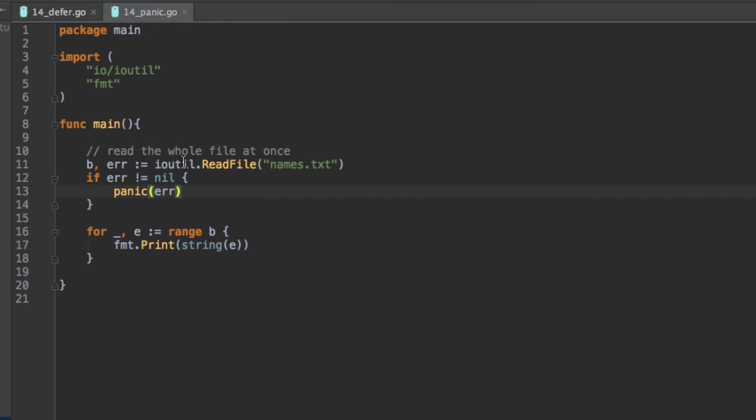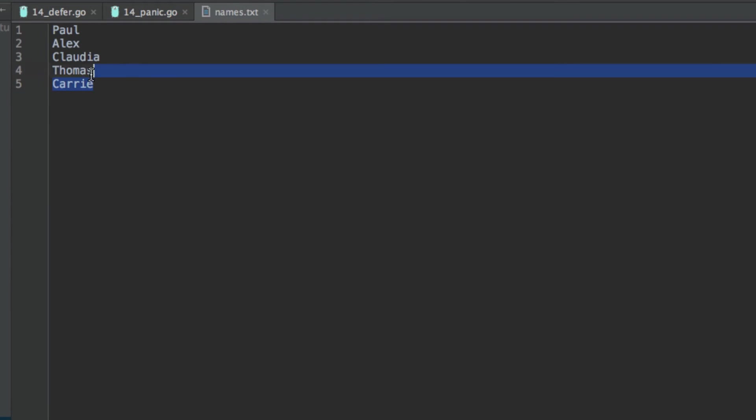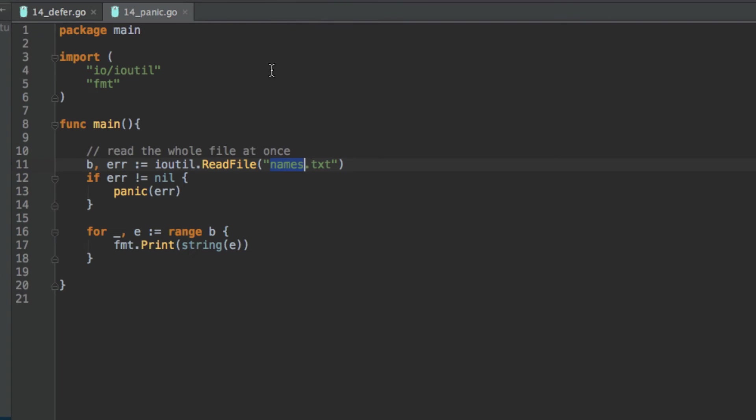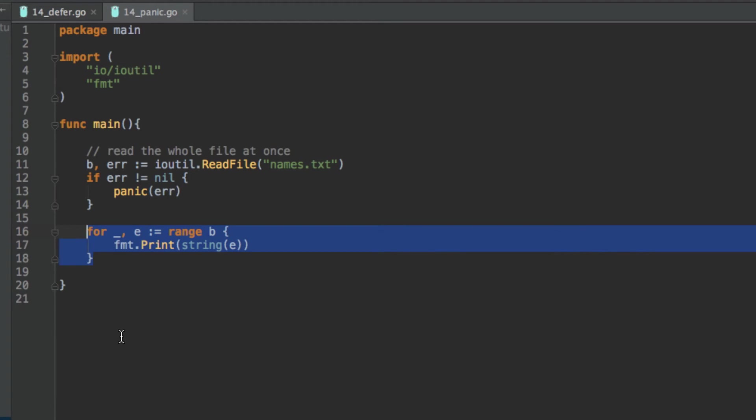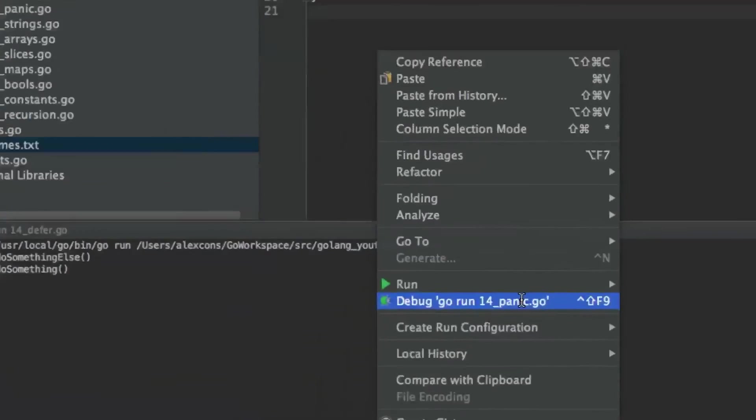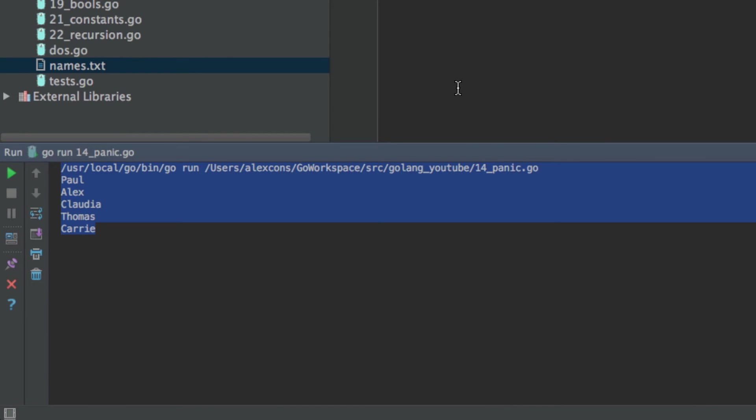Okay, so here we have a simple program. We're importing the ioutil module and what this does is read a file and it's reading names.txt which I have down here and this contains just five names. Then, this is called error checking or error handling and I'll do a video on that explaining it more in depth in the future. And then we have this for loop which prints out all the names in the file as you can see.